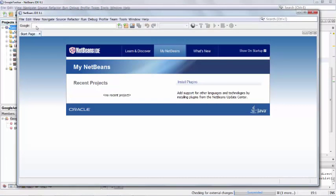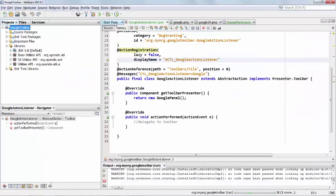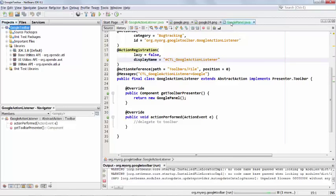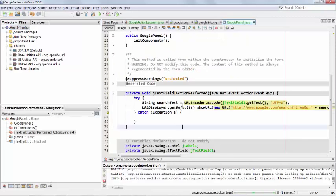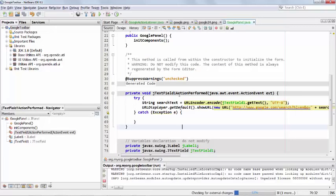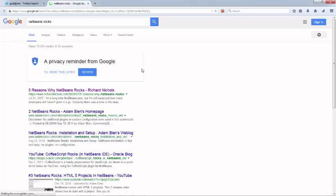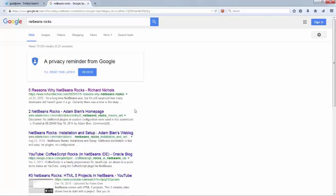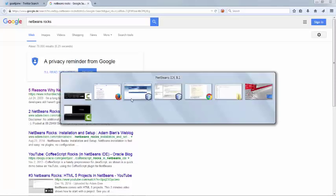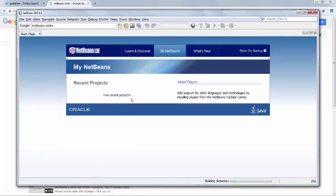And here is our toolbar. So netbeansRocks. And we are using, in our panel, let's see here action performed. When is an action performed invoked in a text field? When you press enter. So we press enter. And you can see the browser opens. And the netbeansRocks search is put in and we get our results. That's it.